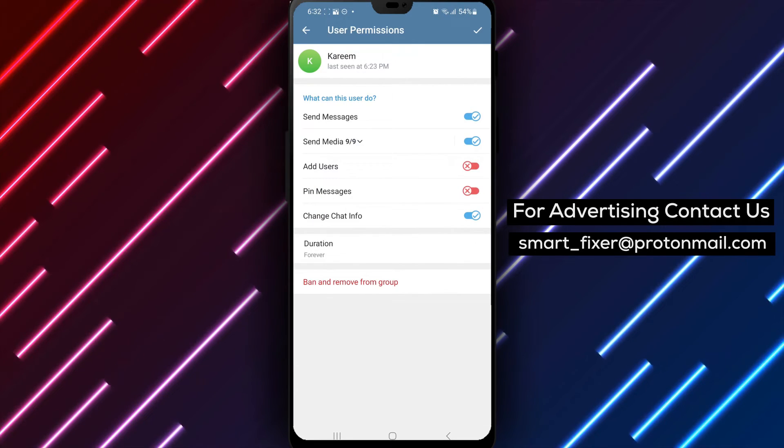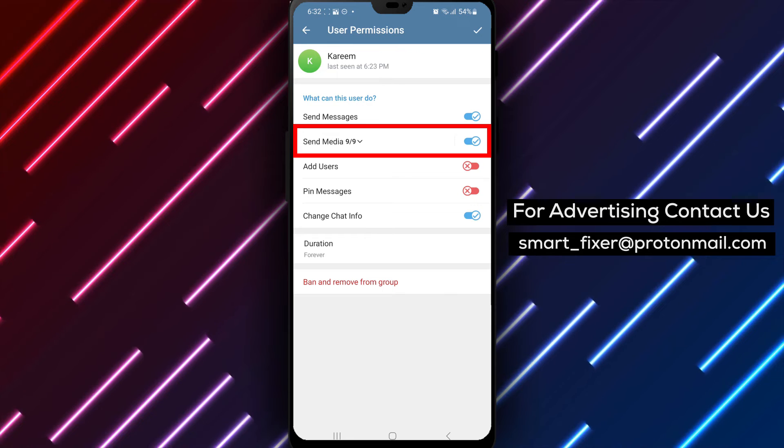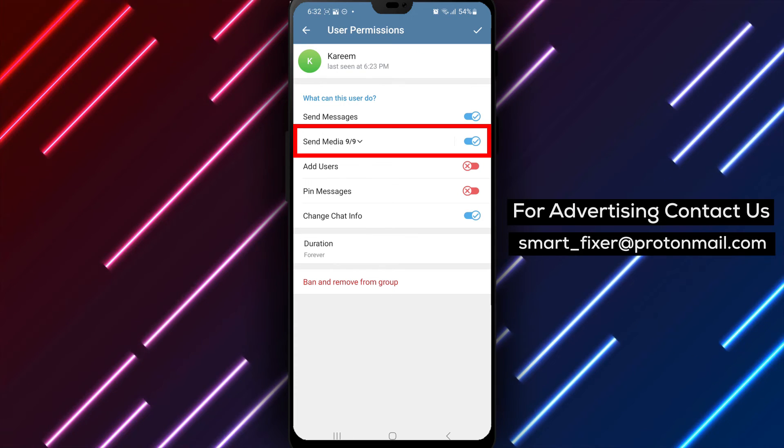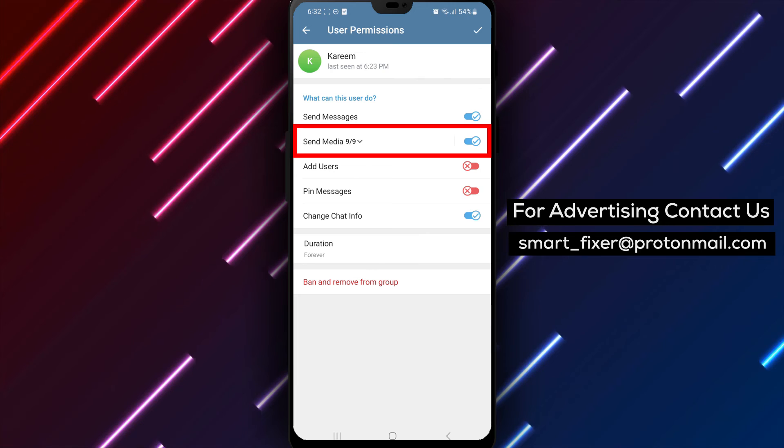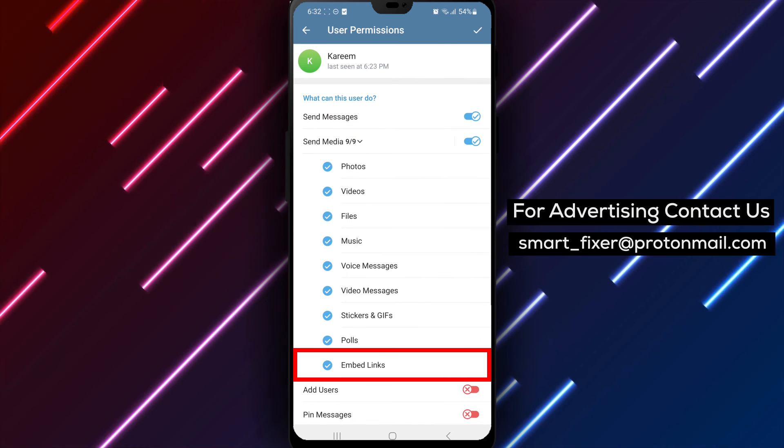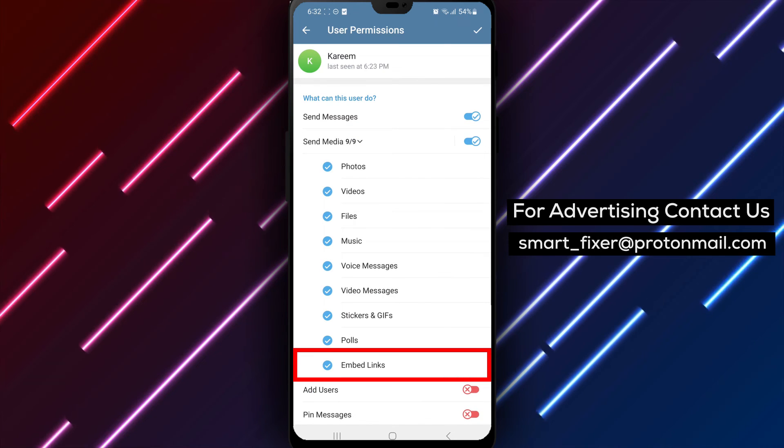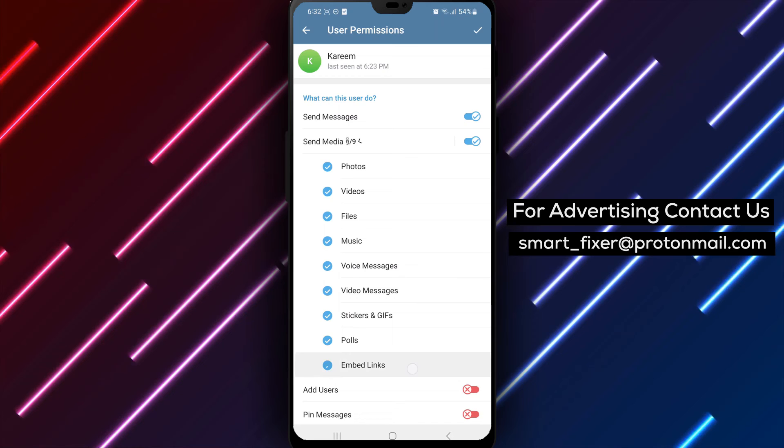Step 6. Inside the user permissions menu, you'll find various options related to media. Tap on the arrow next to media to expand the options, then disable the option for embedded links.